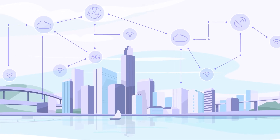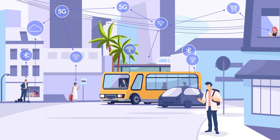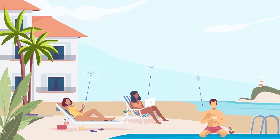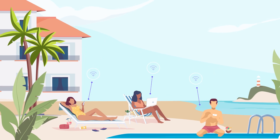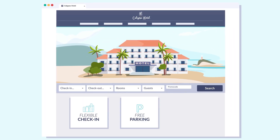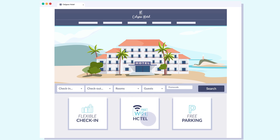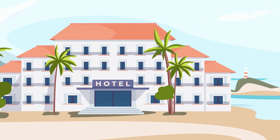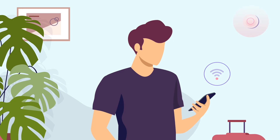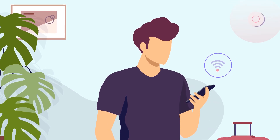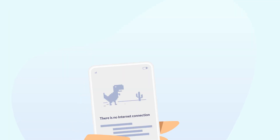We live in an internet-connected society, both on a day-to-day basis and while enjoying our holidays. This is why many customers take this service into account when making a hotel reservation. However, on many occasions, the reality of what they find when they arrive at the property is far from their expectations.